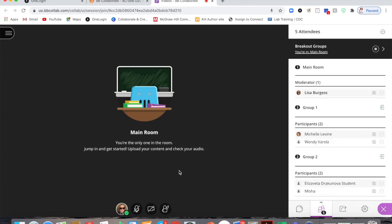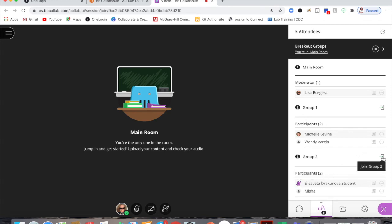Now I can tell students before they go to their breakout groups, if you have a question raise your hand. It shows me here that Elizaveta raised her hand so I can then enter into group two and answer Elizaveta's question.